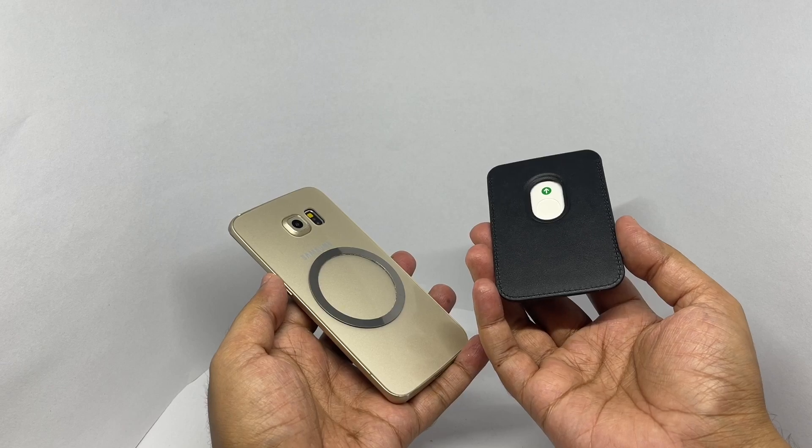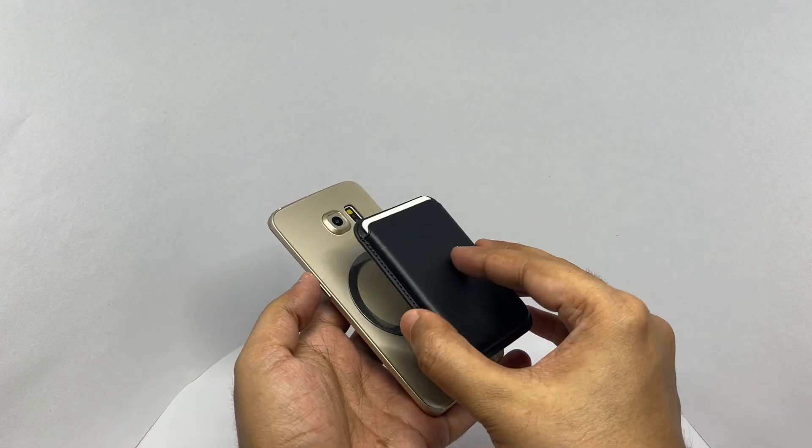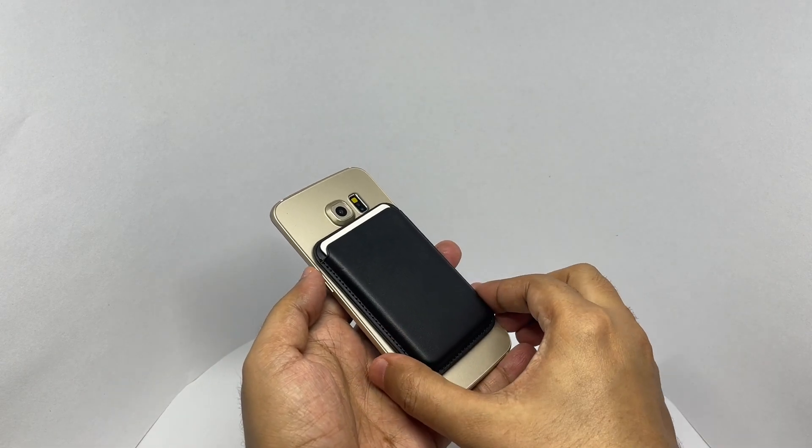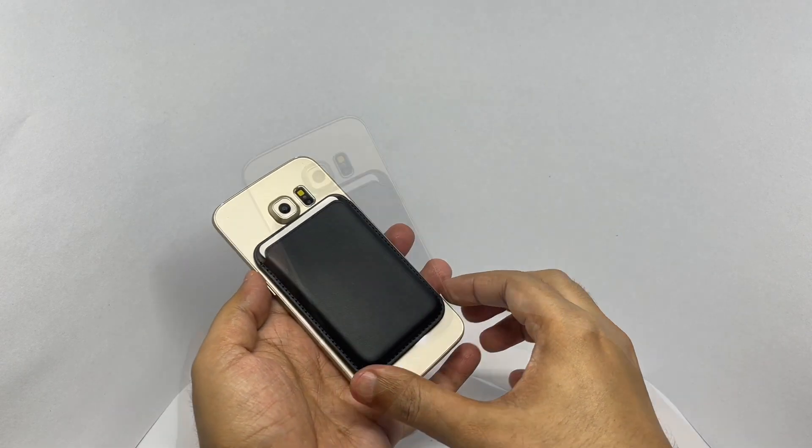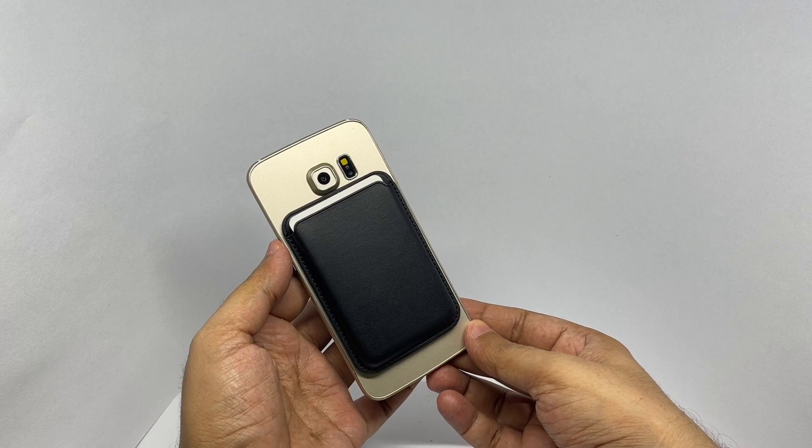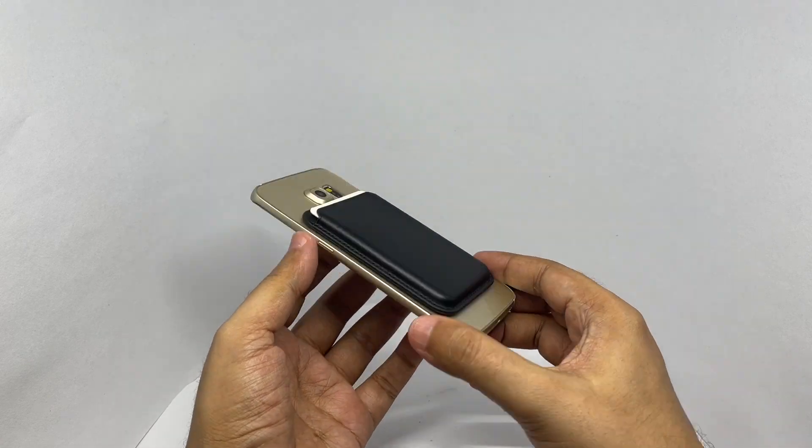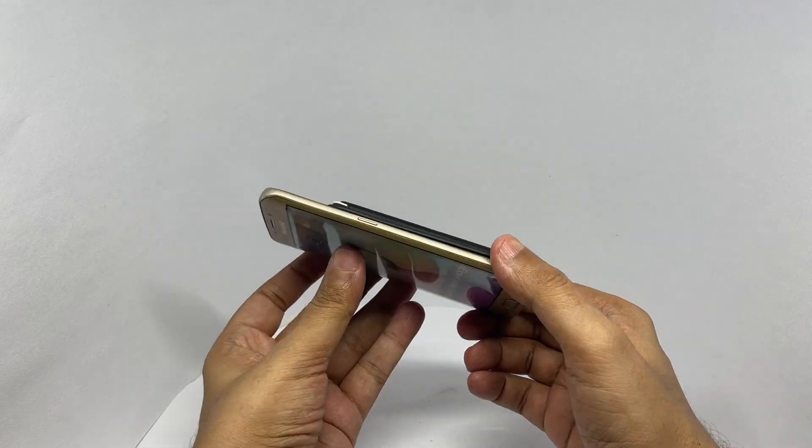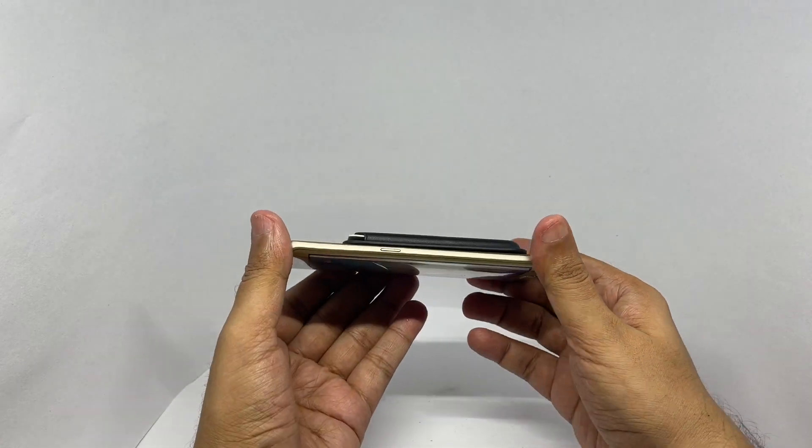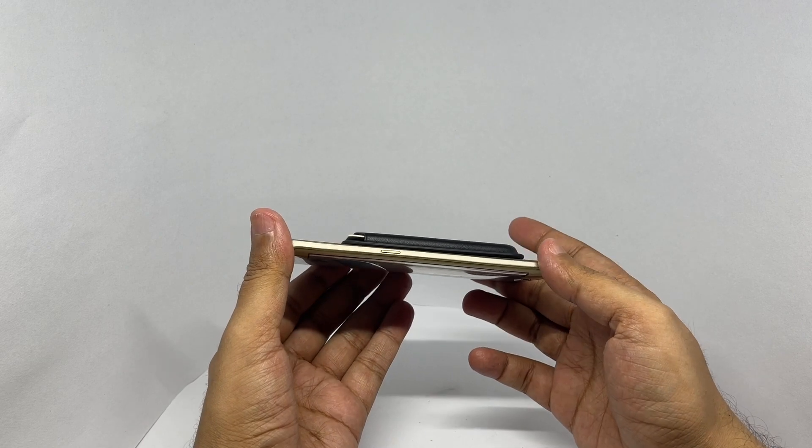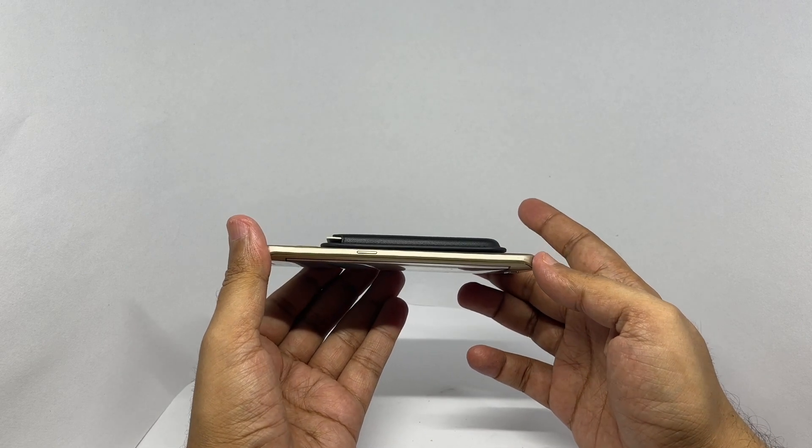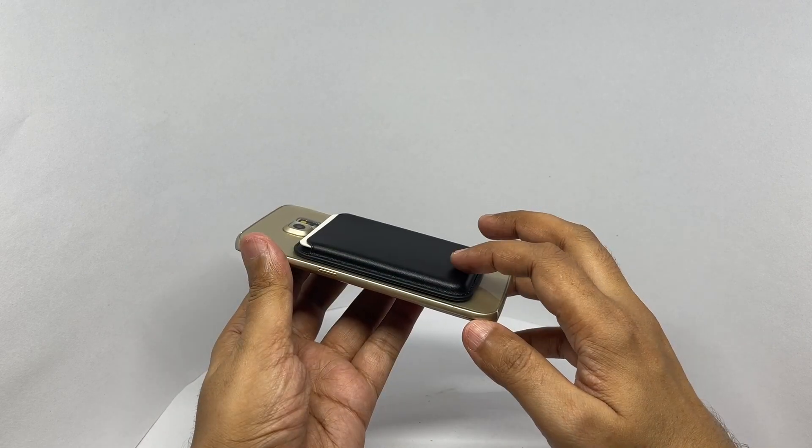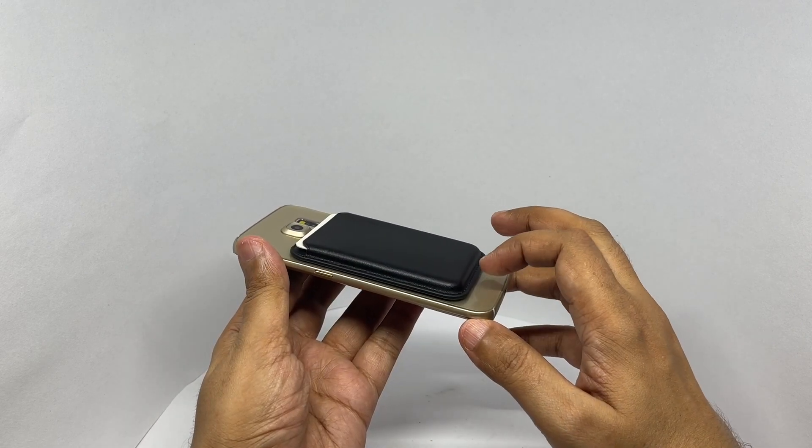And when you're done using it, you stick it like this and take it with you. Makes for a really compact design. Makes it work with any phone.